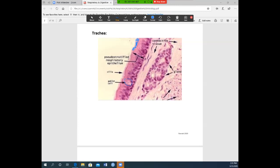Underneath this pseudostratified epithelium you're going to have glands made up of cuboidal cells, so you'll see those round, organized cuboidal cells underneath.